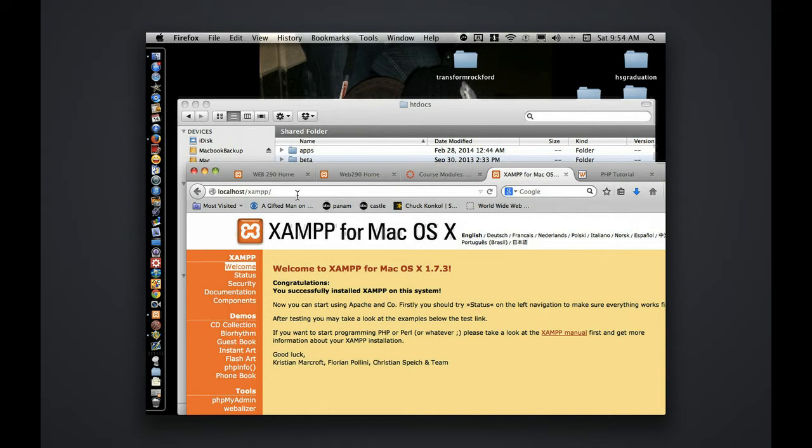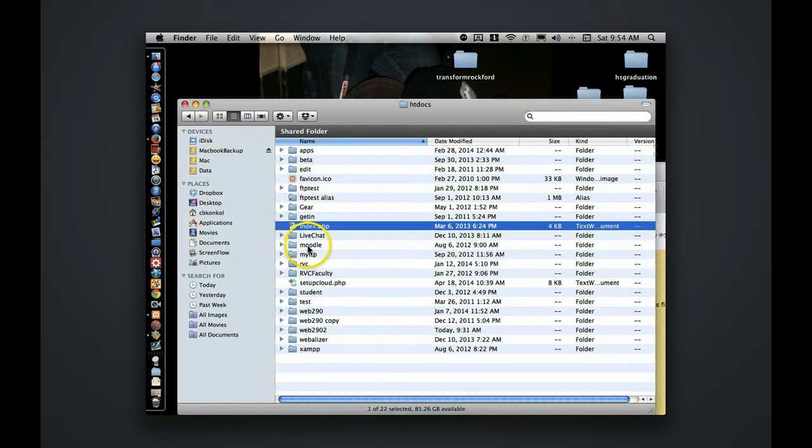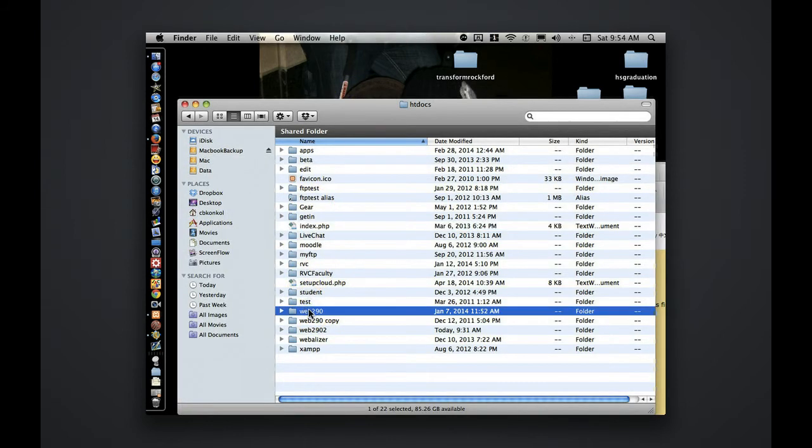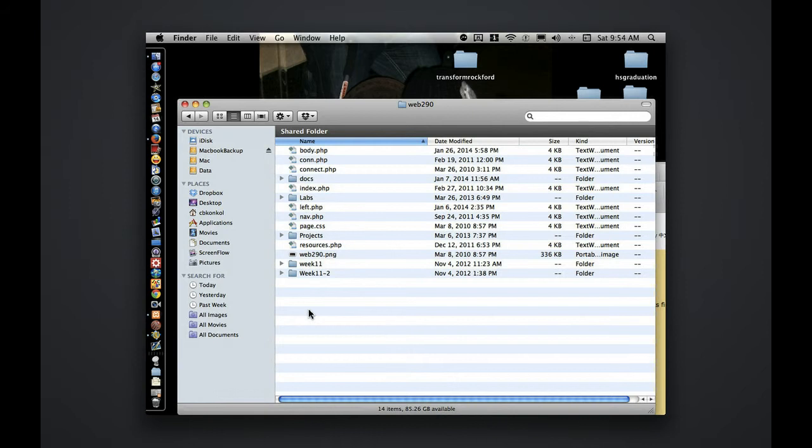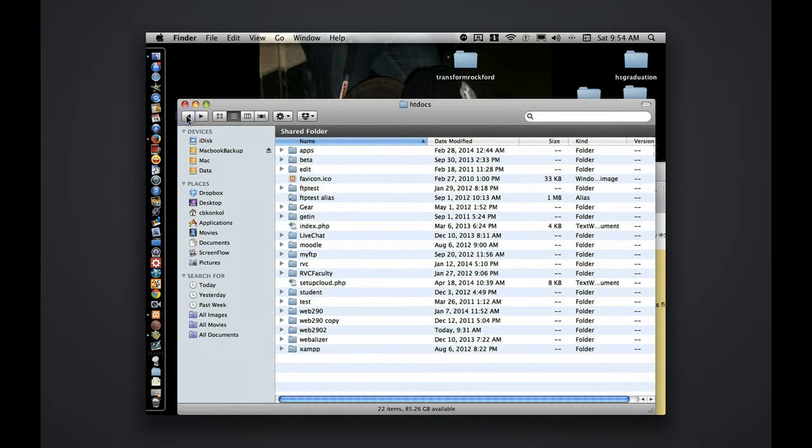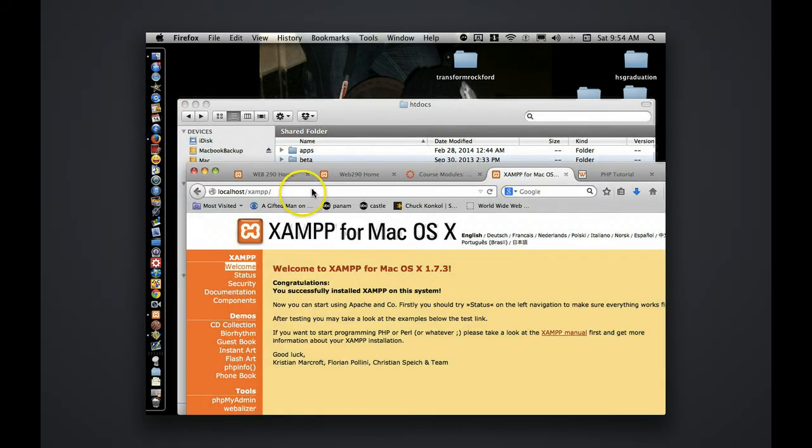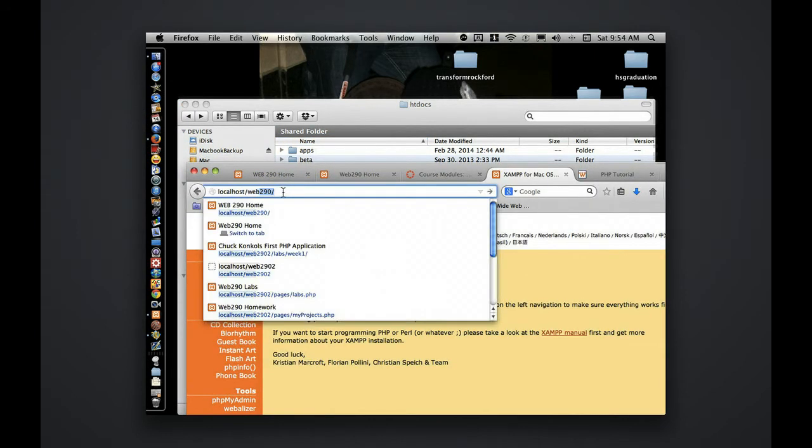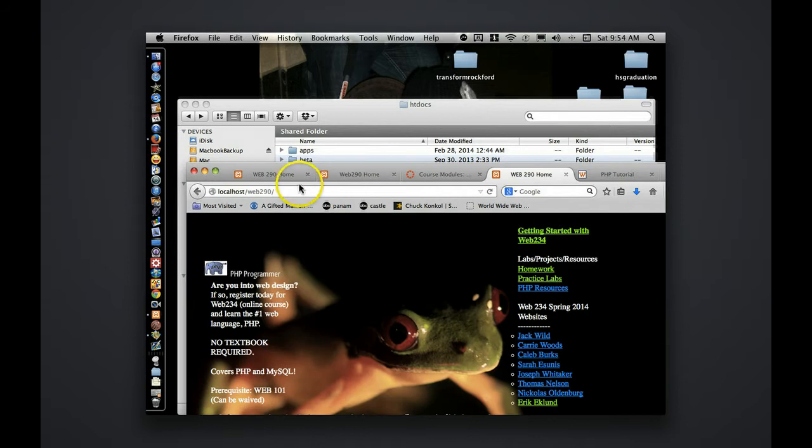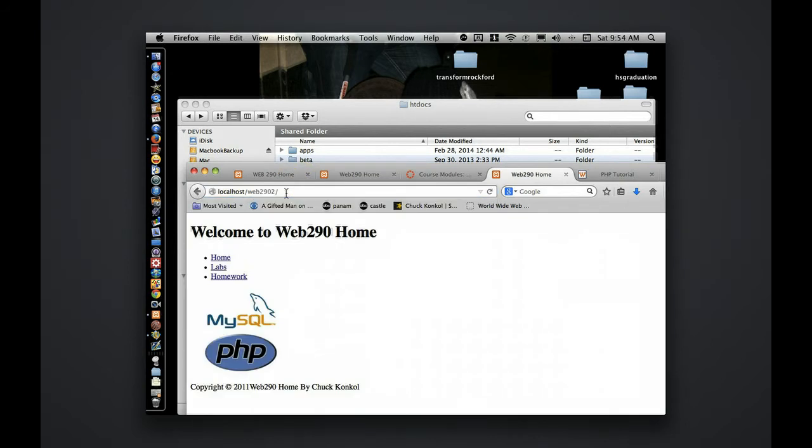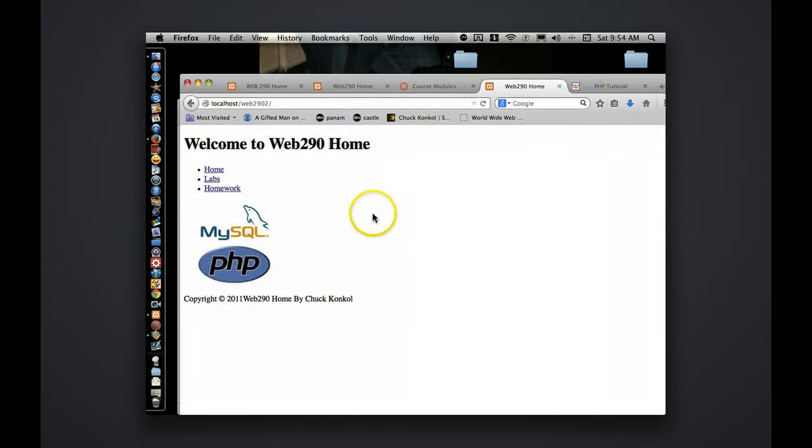I also have you in the introduction to the getting started, a download Web290 folder, which I ask you to put in the root of HT Docs. When you put it in the root of HT Docs, it's going to give you a structure to start with for the class. So if I browse out to my Web290, in fact, yours is going to look like this when you download it.